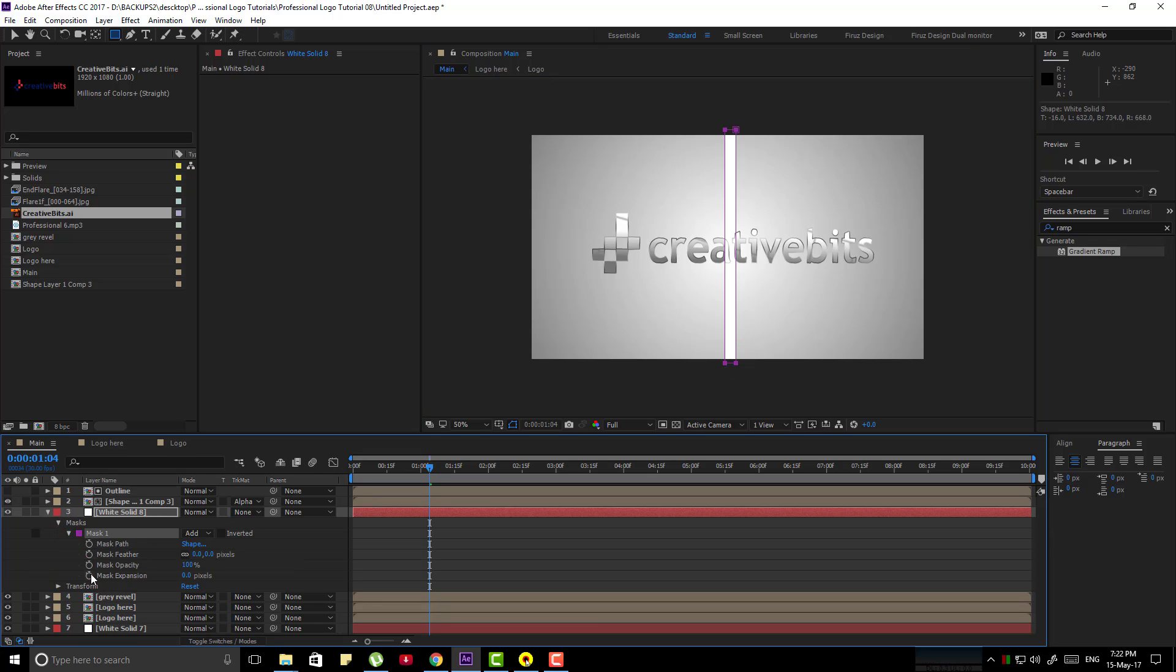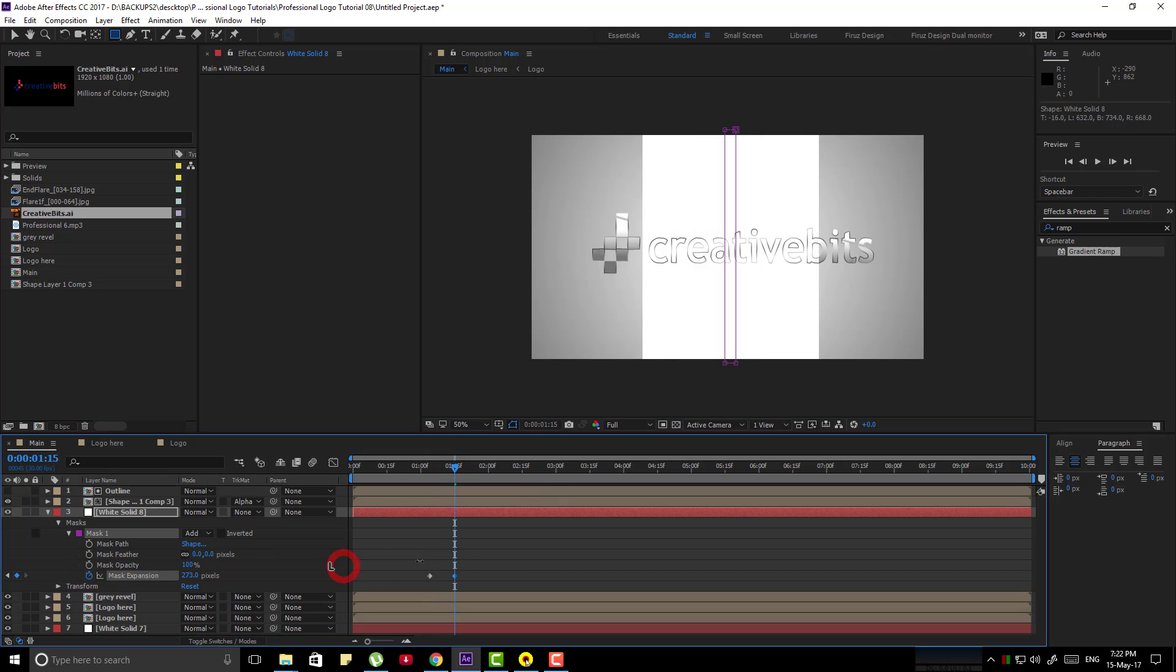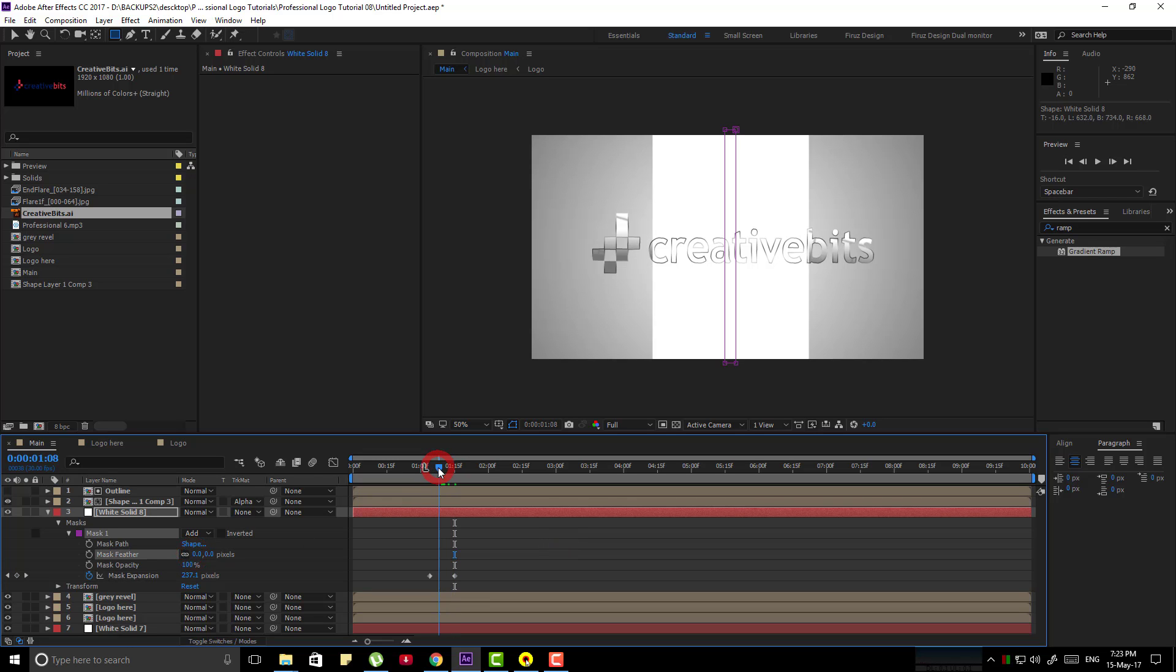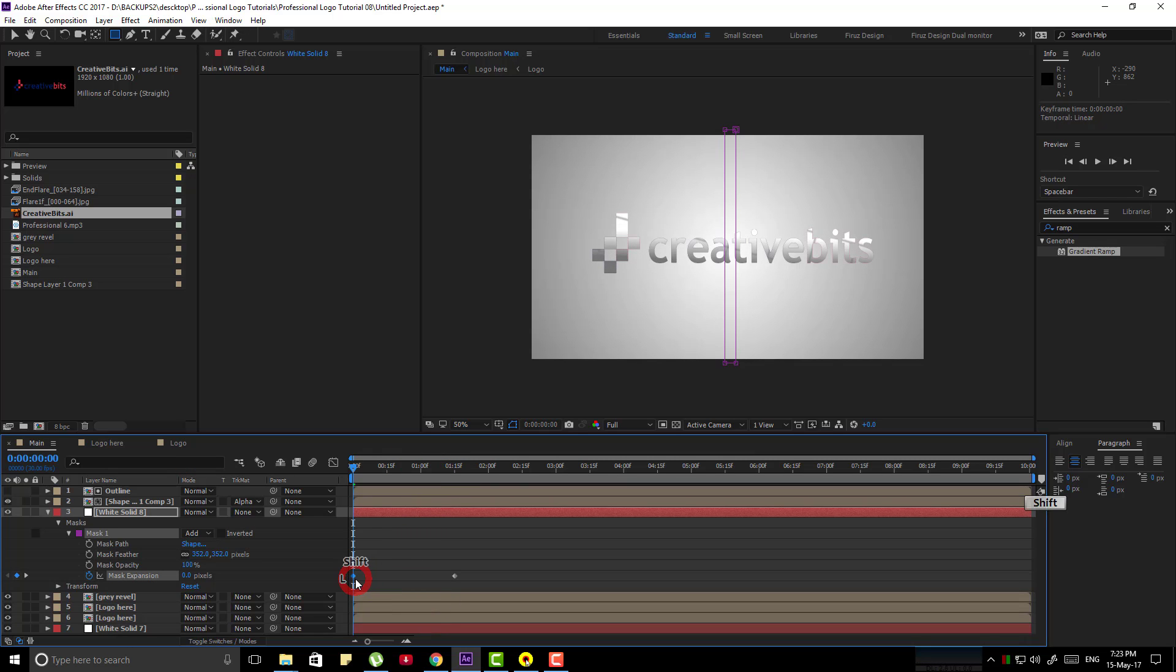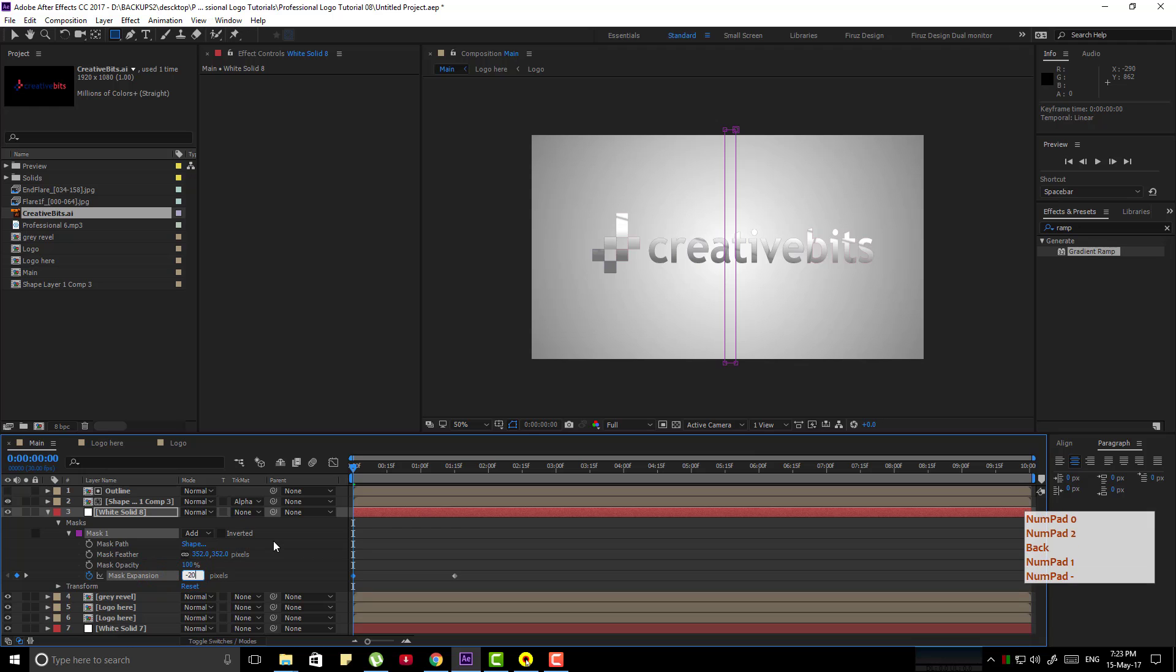Now animate the mask expansion from 0 until the whole layer cover the composition. Now make some feather adjustment and go to the previous keyframe. Bring it to the beginning of the composition. Make the mask expansion lower so that you can see nothing here.